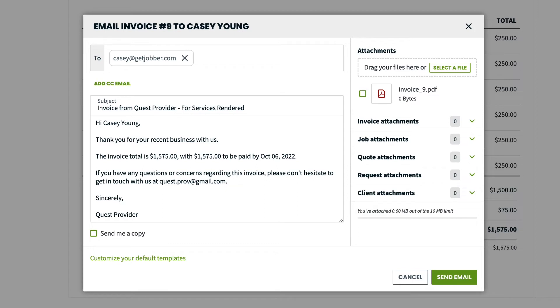For email, you'll also see an option to send yourself a copy. Checking this box will add the email address you use to log into Jobber as a BCC.